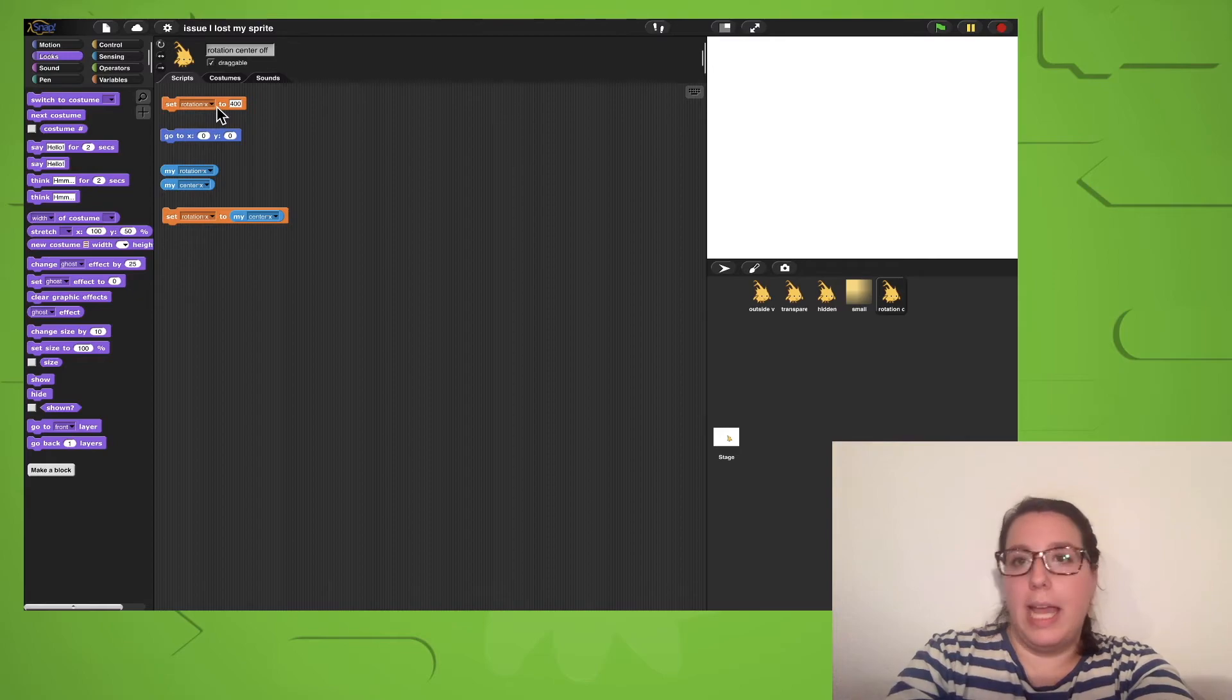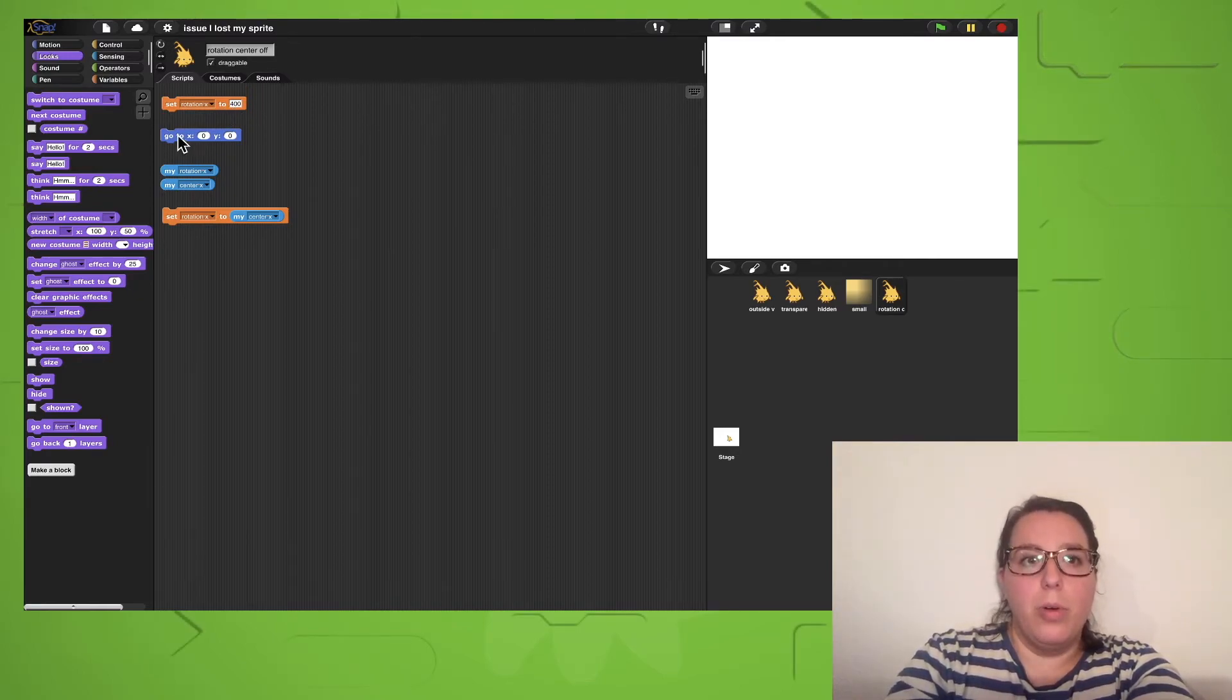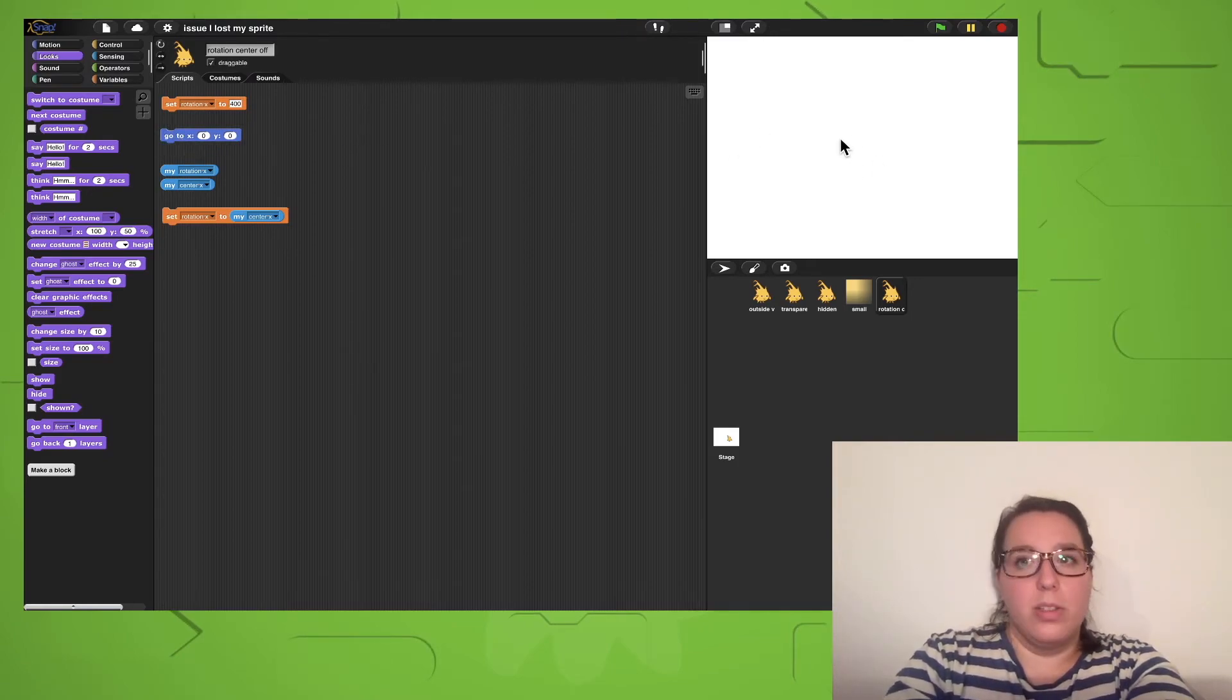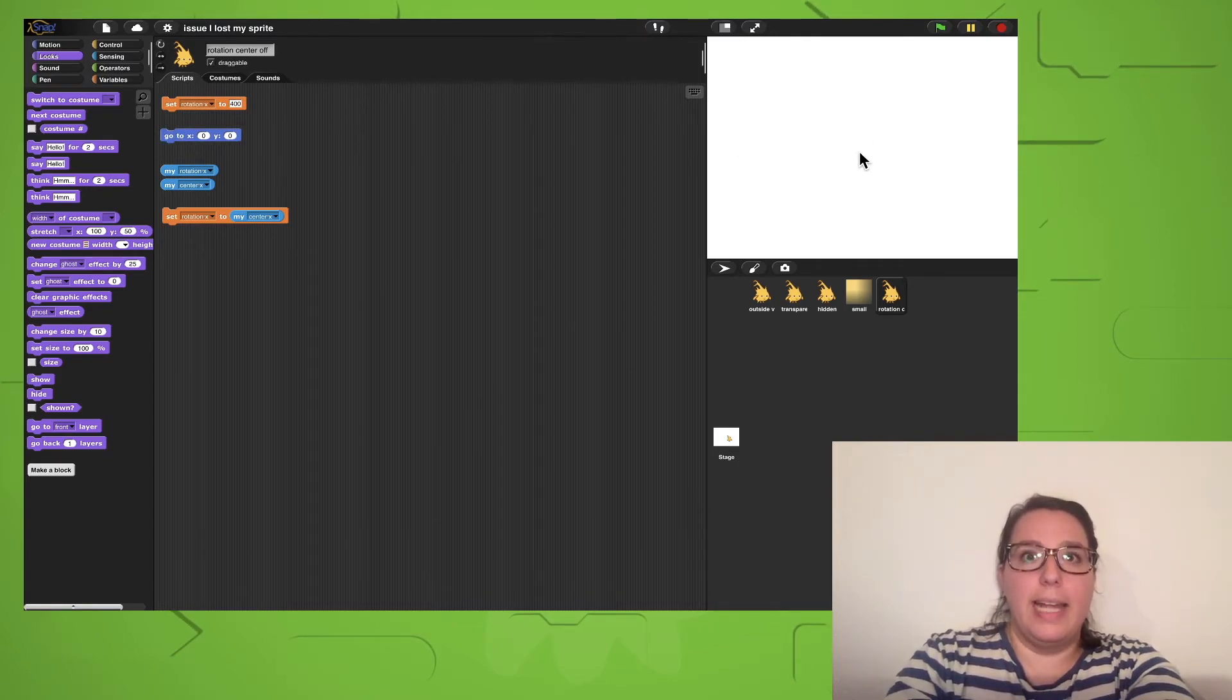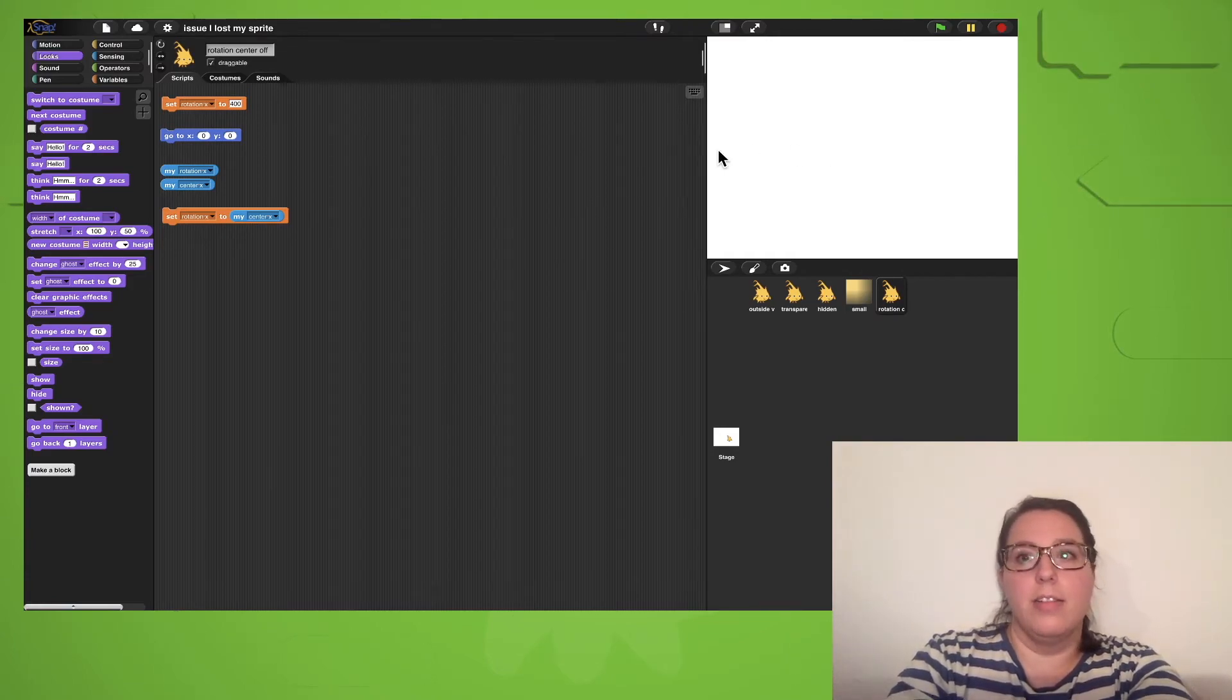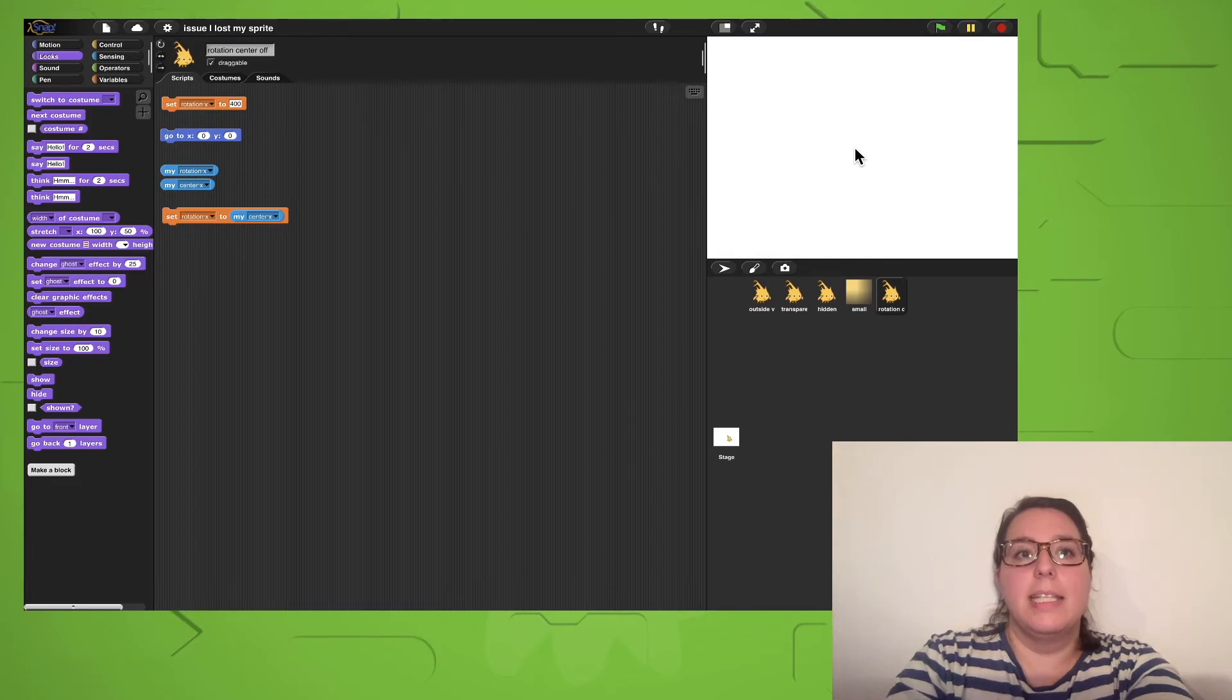If I now go to x0, y0, my sprite is not visible anymore because the sprite actually is now at position minus 400 because the rotation center is at 0, 0.